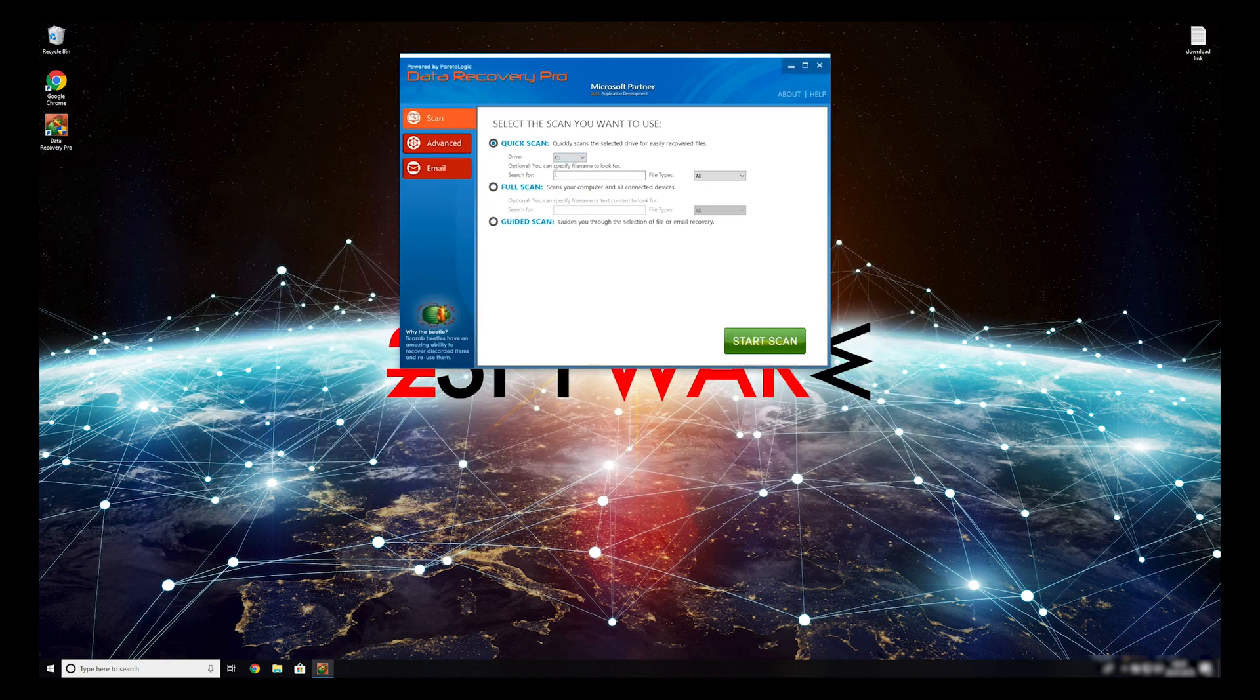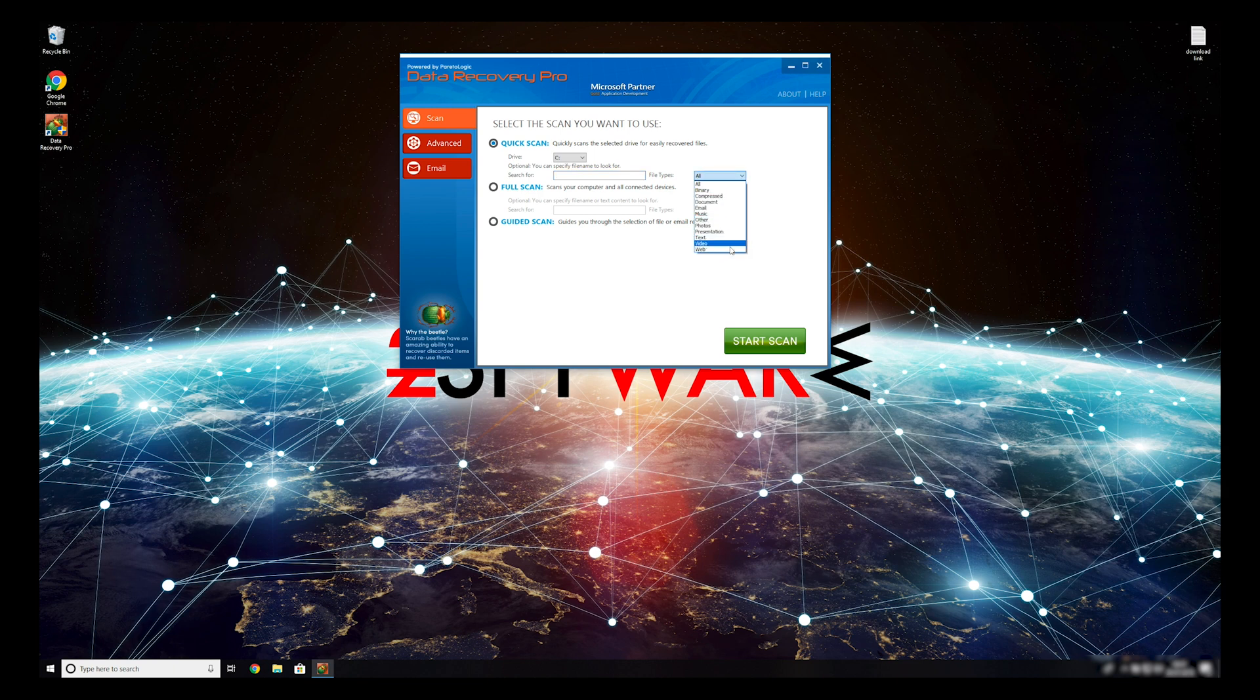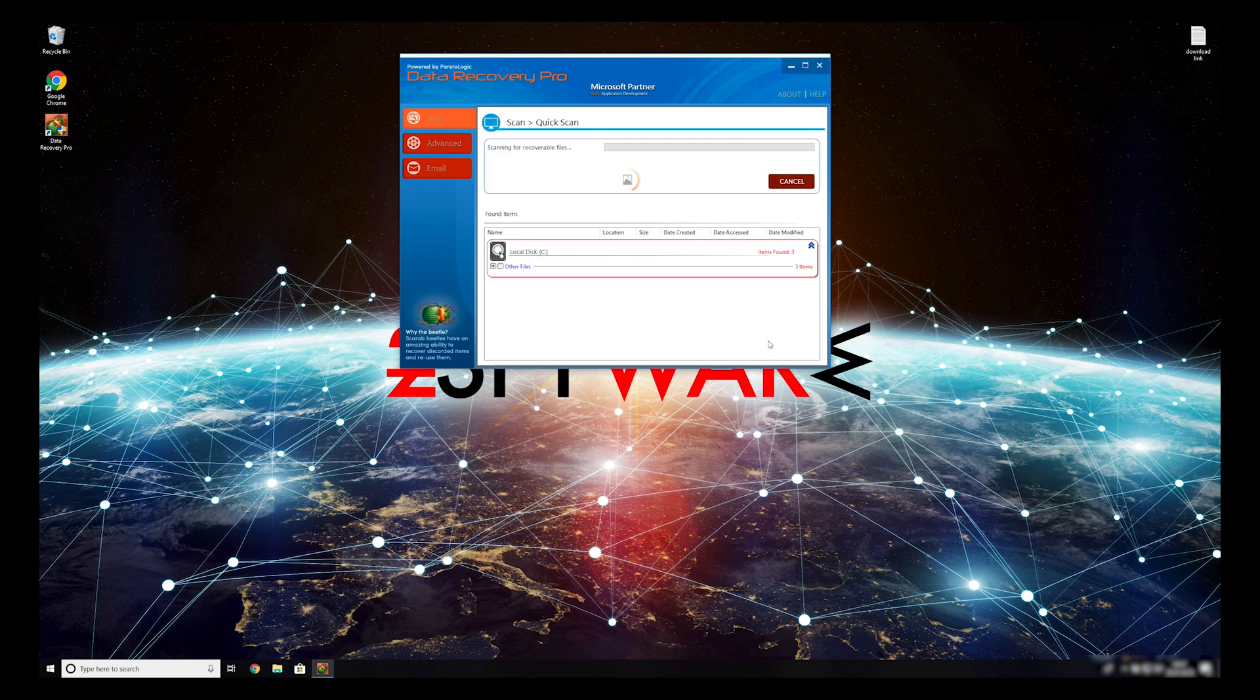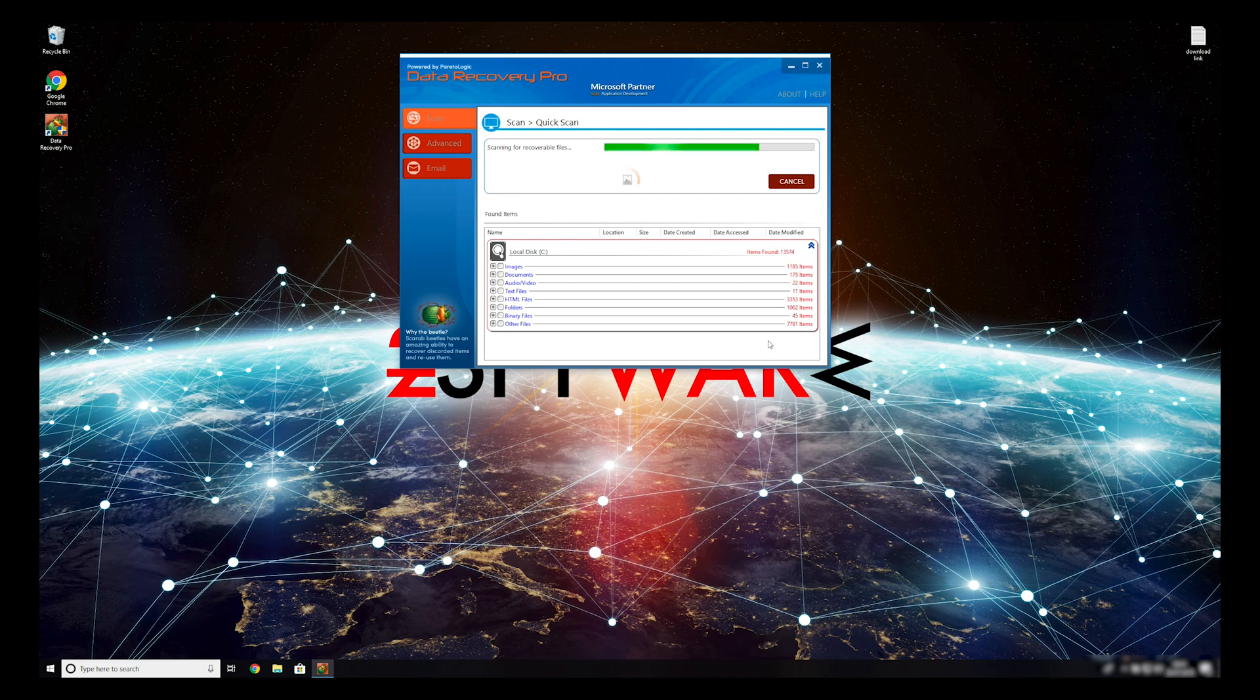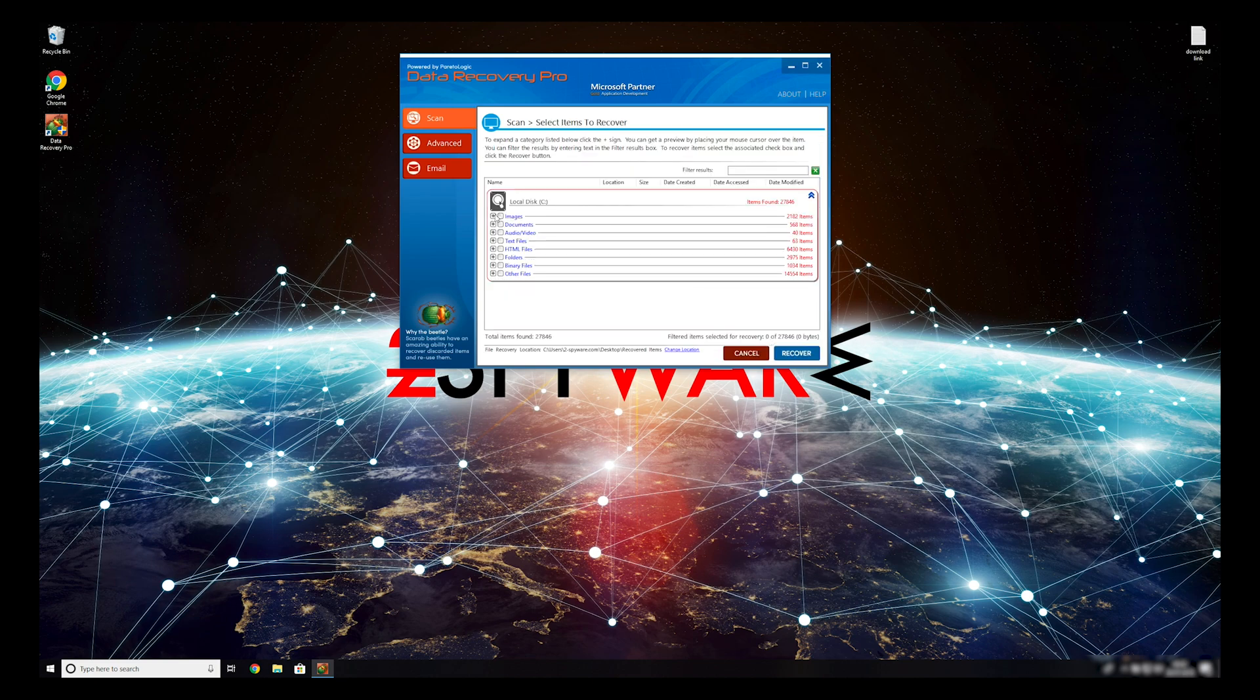You can select to either do a quick scan, full scan, or a custom scan to restore your files. When you finish this process, your files should be restored.